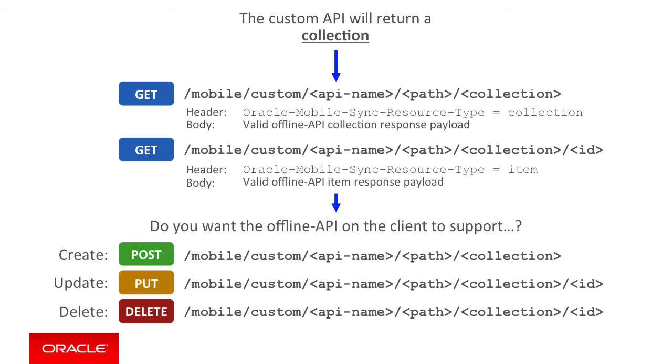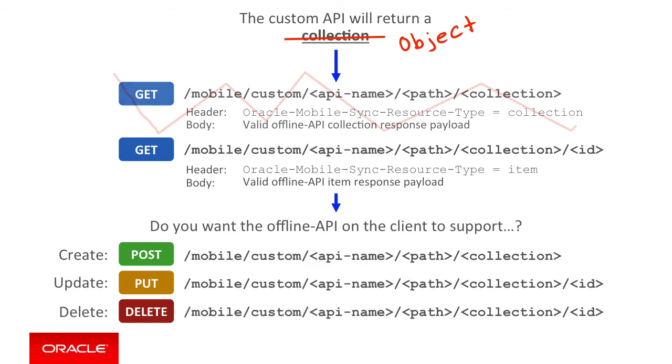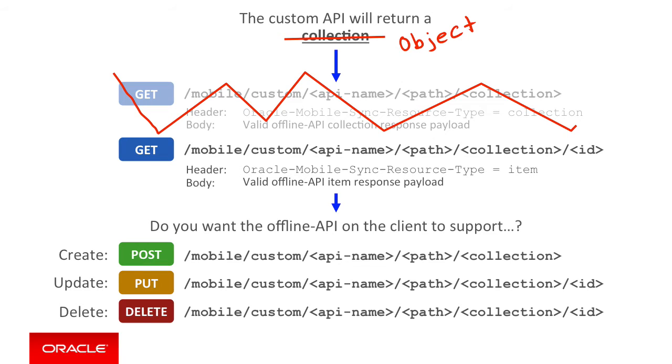If you don't want to return a collection of objects, but instead just a single object, it's pretty much the same URL patterns we saw before for collections. But of course, you drop the parent collection endpoint out of the path. You just provide an endpoint where you supply the object ID rather than the collection name. And if you want to support the ability for client side create, update and deletes, you must also provide the server side POST, PUT and DELETE endpoints too.